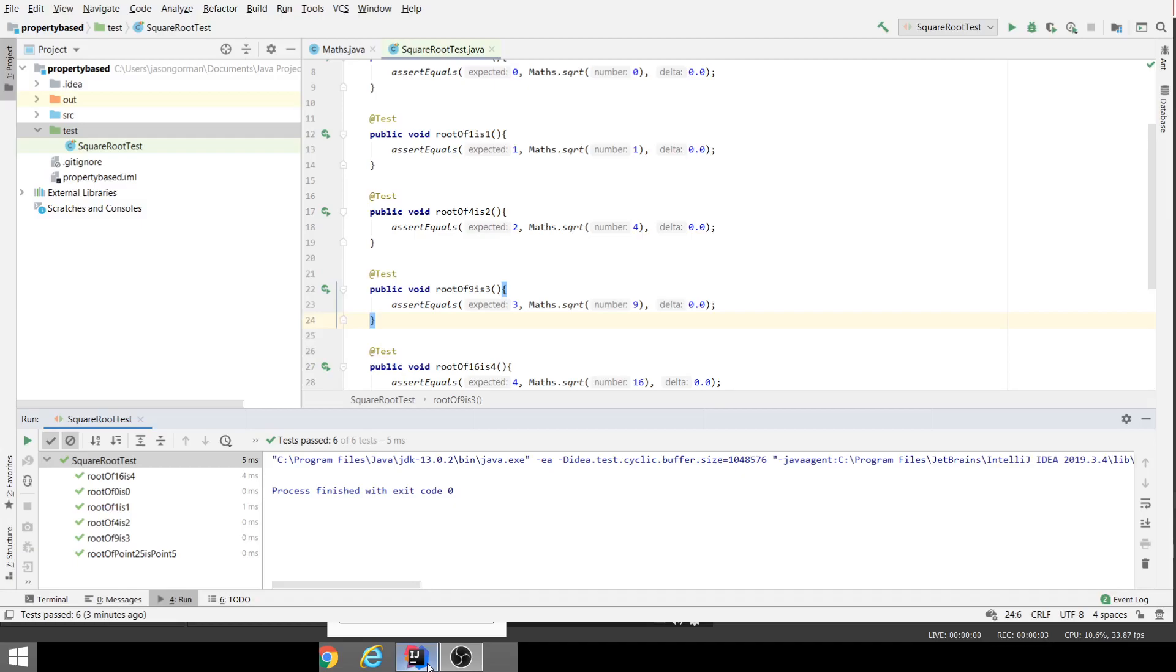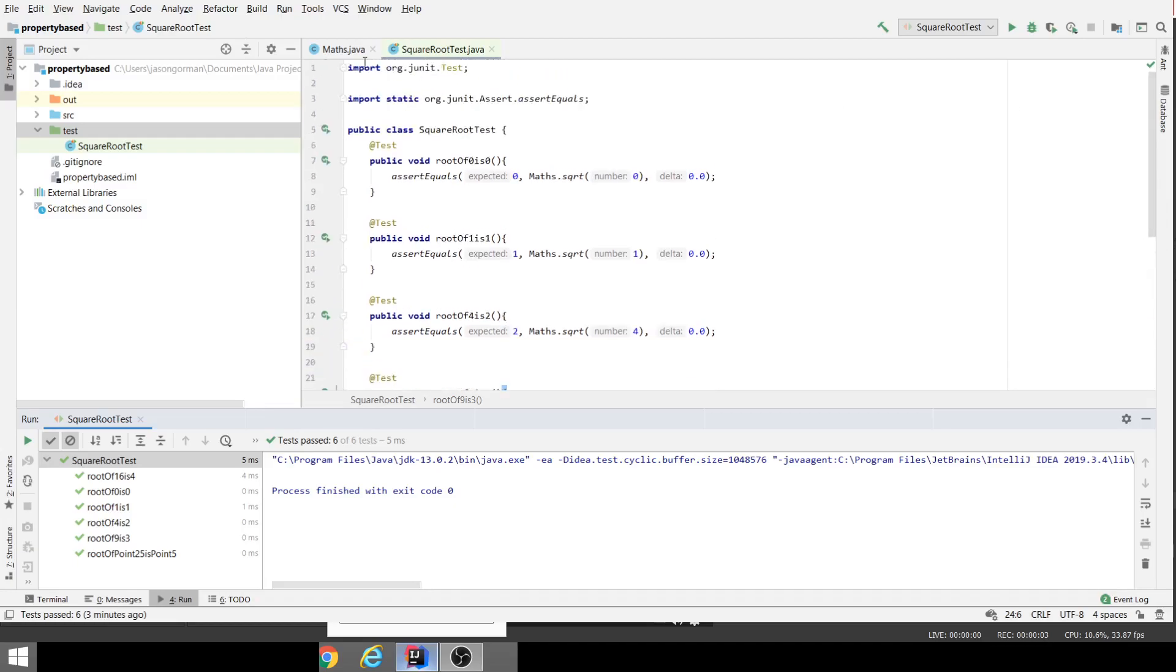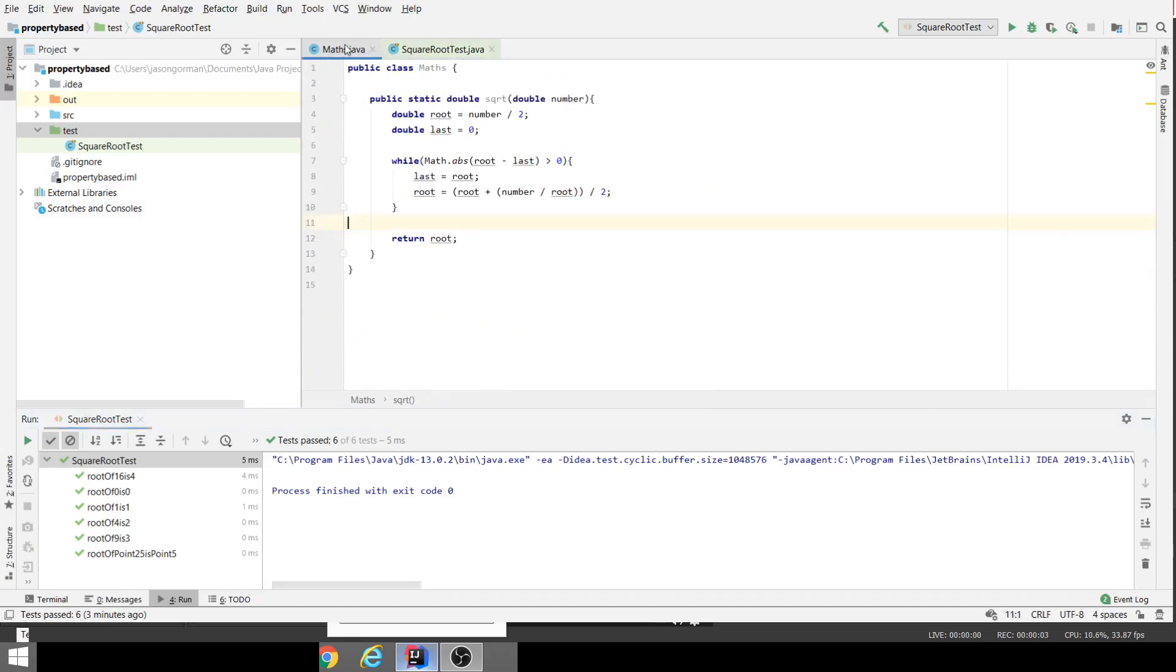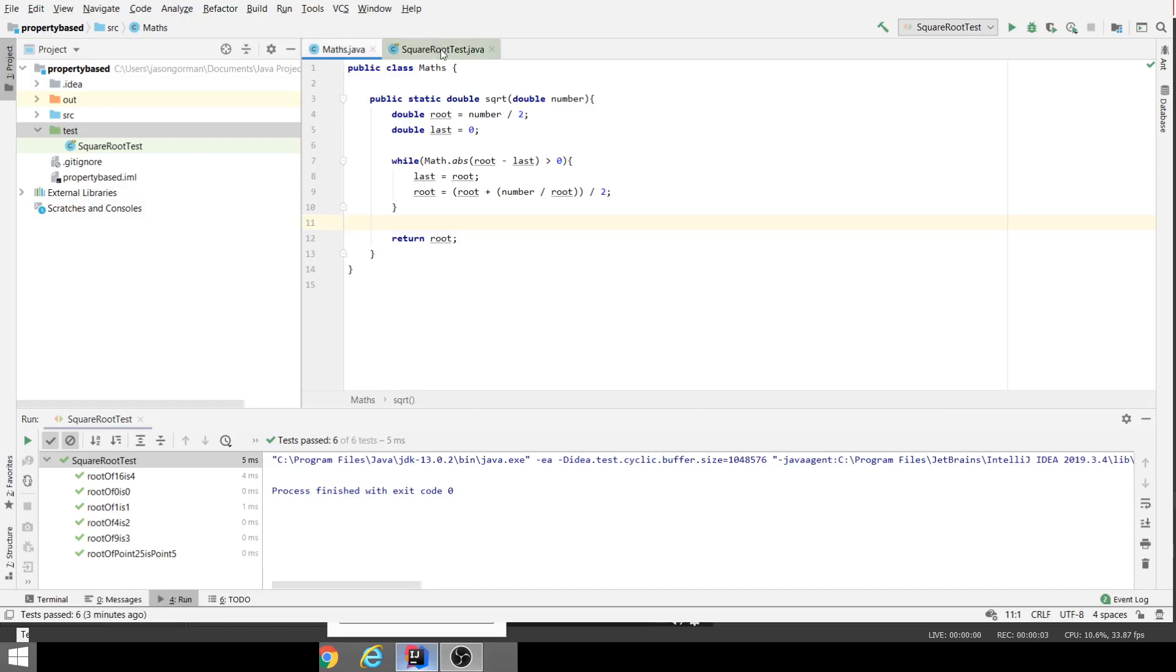The easiest way for me to explain what I mean by a property-based test would be to demonstrate. I'm going to illustrate with an example for some tests I've got for a square root algorithm. There's the implementation of the algorithm using the Babylonian method, an iterative method for calculating square roots. I did some test-driven development to create that algorithm and these are the tests that I used.